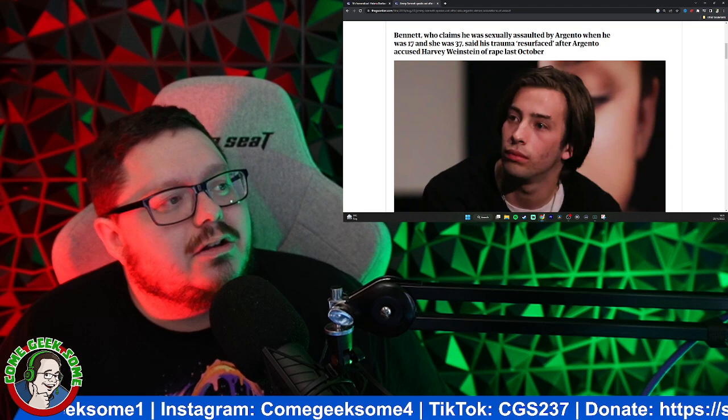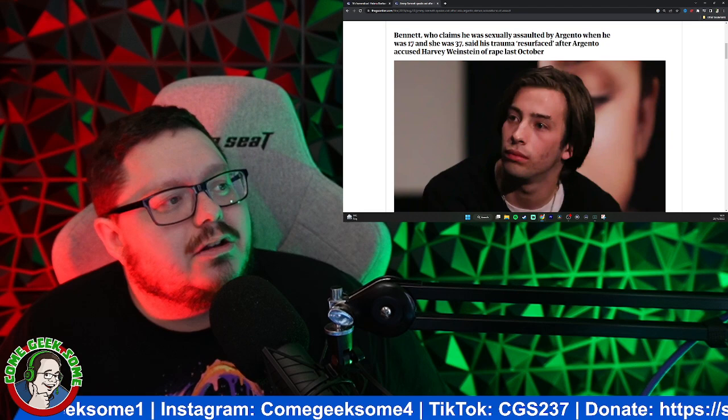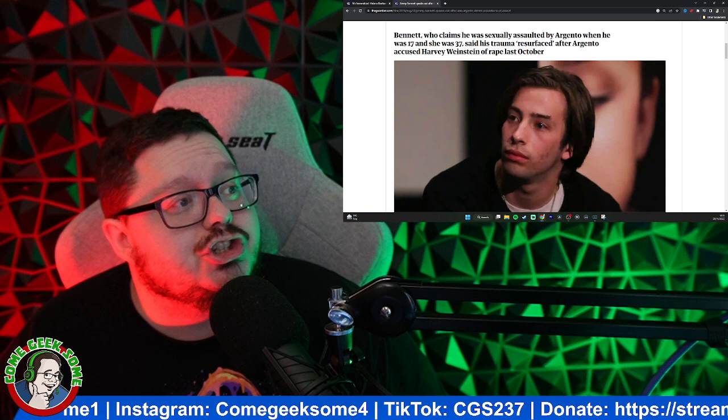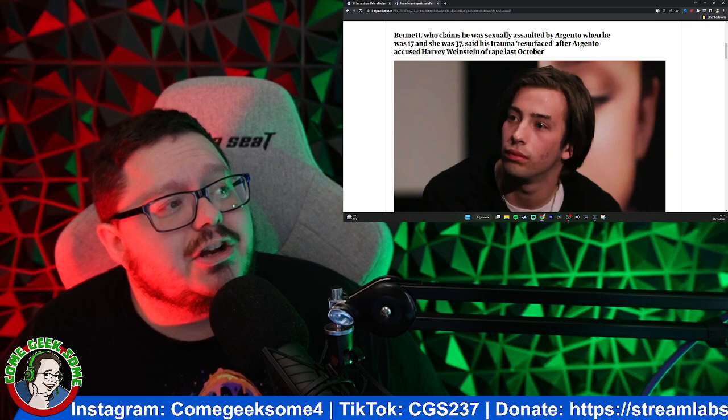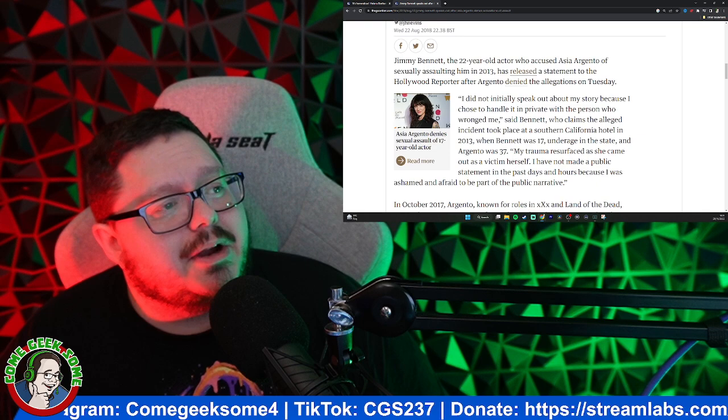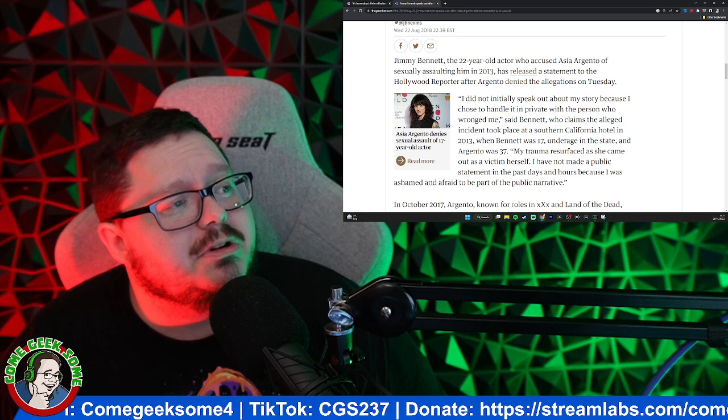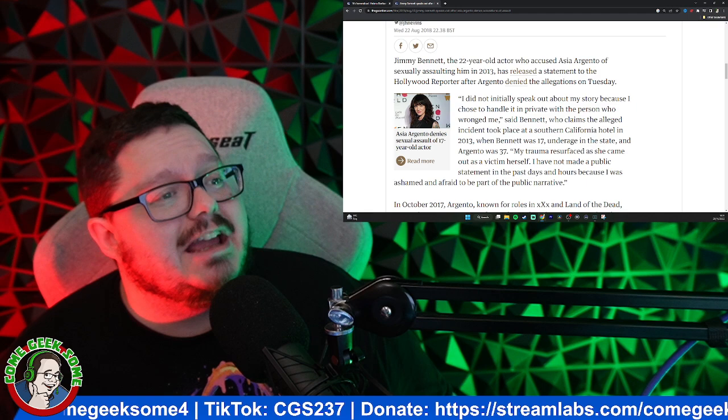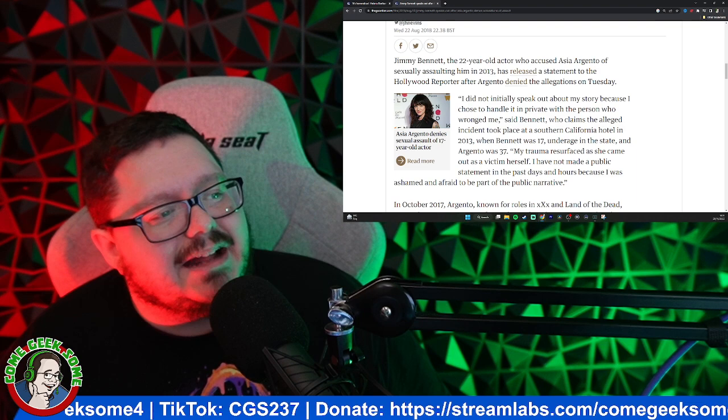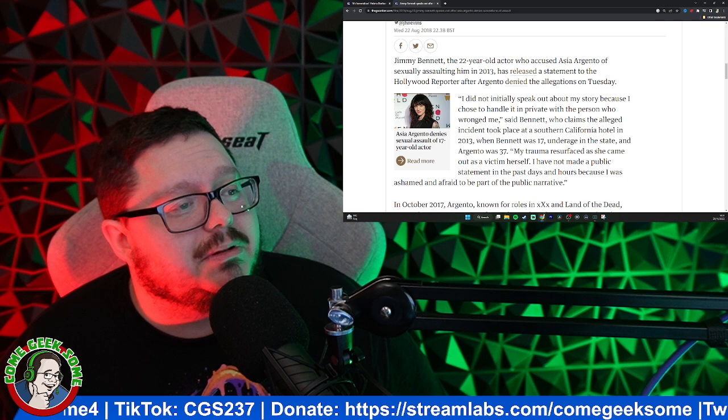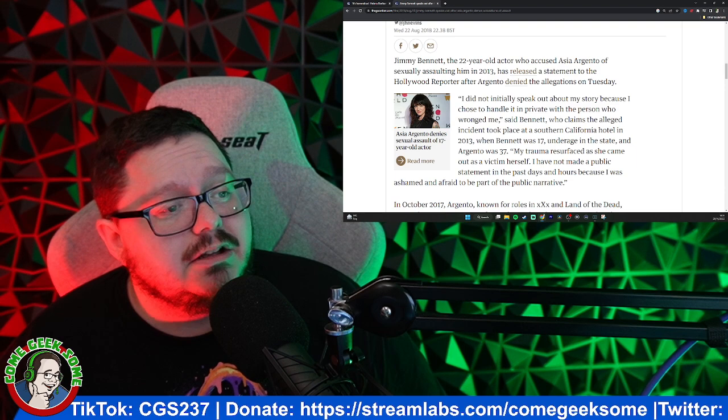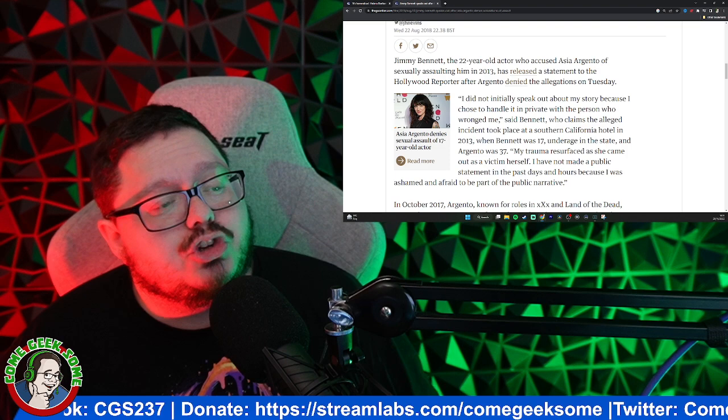But this one here, obviously, is regarding Asia Argento, where Jimmy Bennett speaks out after Asia Argento denies the accusations. So as you can see, this is Jimmy Bennett, who claimed he was assaulted by Asia Argento when he was 17 and she was 37. Said his trauma resurfaced after Argento accused Harvey Weinstein of assault. So Jimmy Bennett, the 22-year-old actor who accused Asia Argento of assault in 2013, has released a statement to the Hollywood Reporter after Asia Argento denied the allegations on Tuesday.